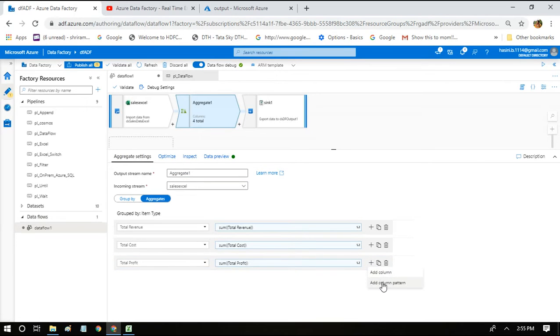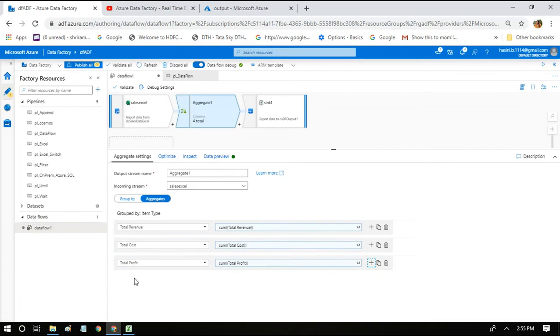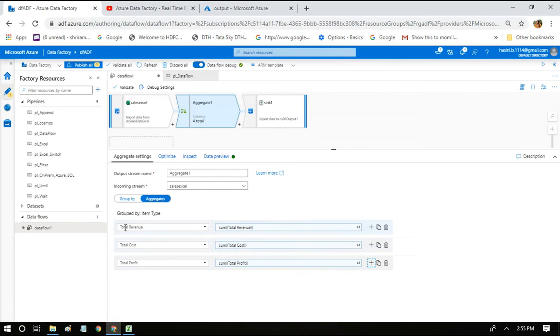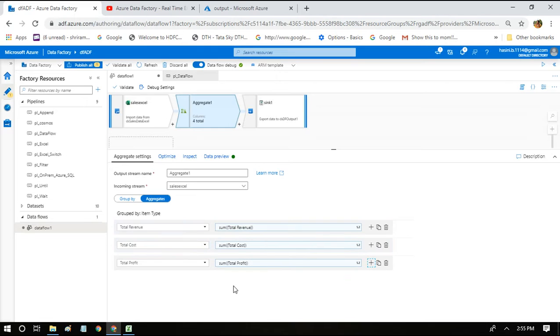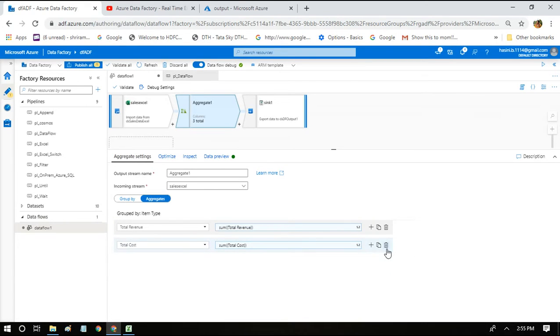When you look at these three columns, there is a certain pattern present. For example, all three columns start with the word 'total'. So we can leverage that particular pattern and we can avoid all these individual expressions. I'll quickly show you how to do that.